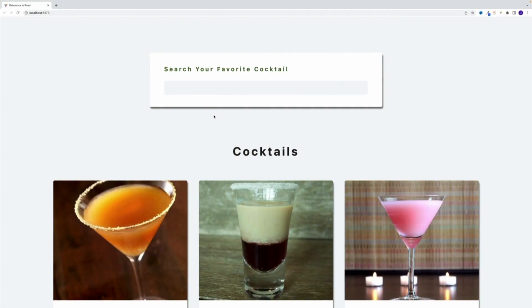You can find links to both videos in the description, as well as a link to the source code GitHub repo.